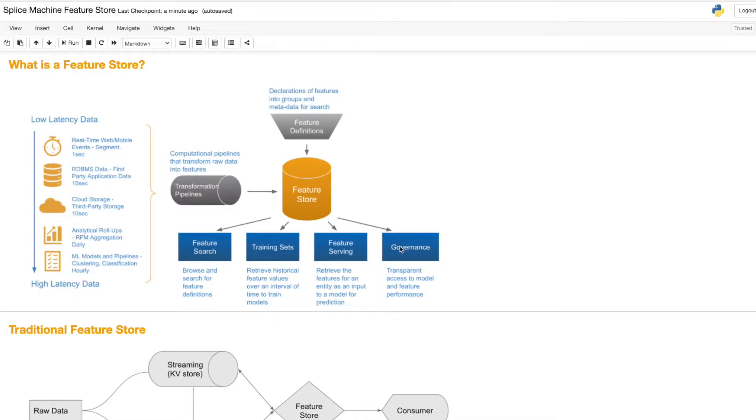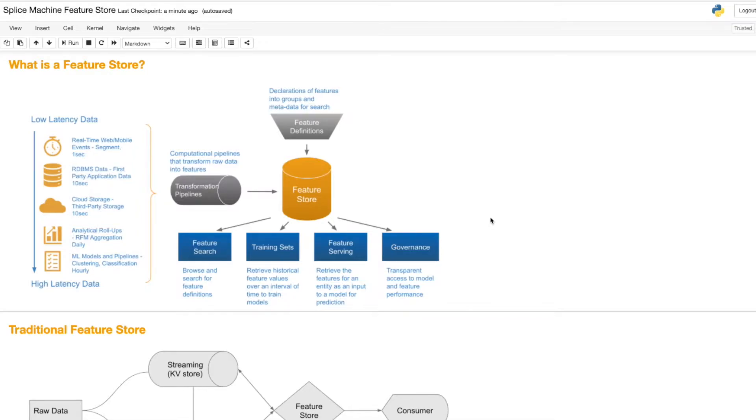Feature stores are a challenging piece of architecture to create. You need to be able to scale, perform analytic workloads to create model training sets, as well as transactional workloads, oftentimes at millisecond speed for model deployment.